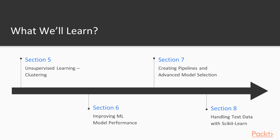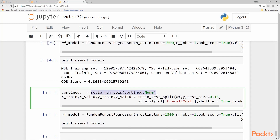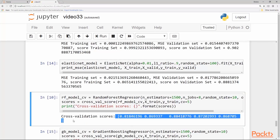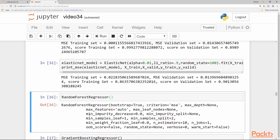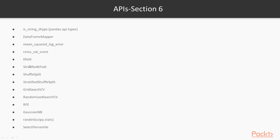Section 6 is about feature engineering and hyperparameter tuning. Here we will go into much more detail on preprocessing like identifying missing values, data cleaning, scaling, outlier detection, converting numerical to categorical, and determining feature importance. We will cover model performance improvement with hyperparameter tuning, grid search, and random search to find the best hyperparameters. We will look at APIs like cross_val_score, k-fold, stratified k-fold, shuffle split, grid search CV, and recursive feature elimination.